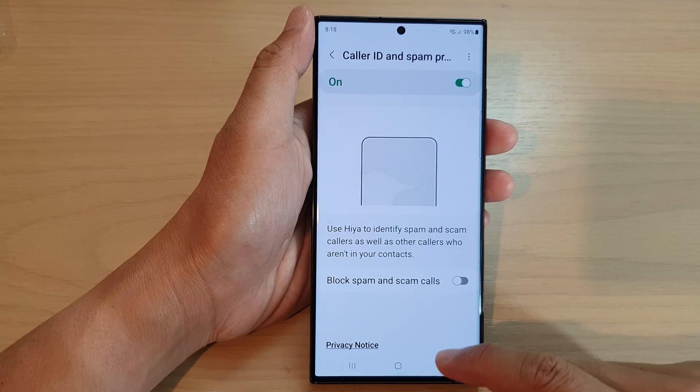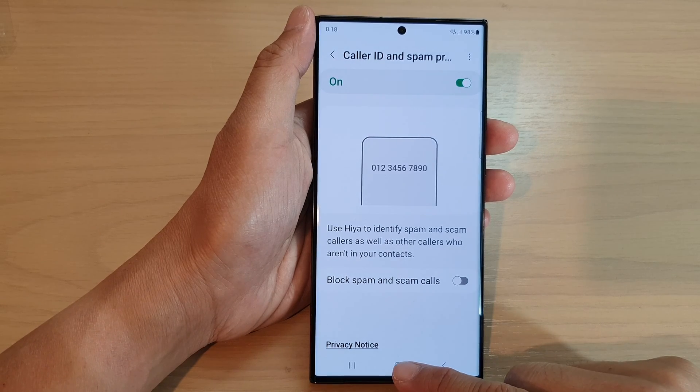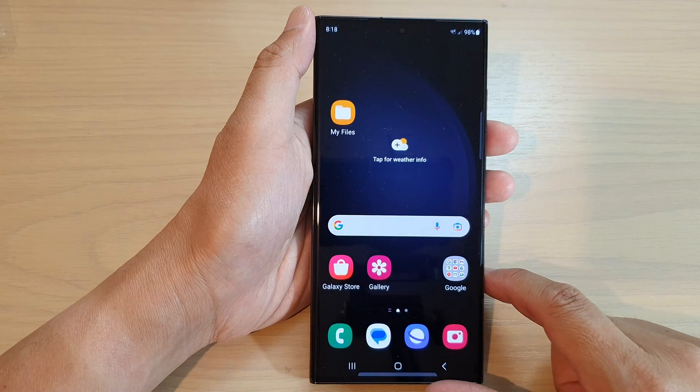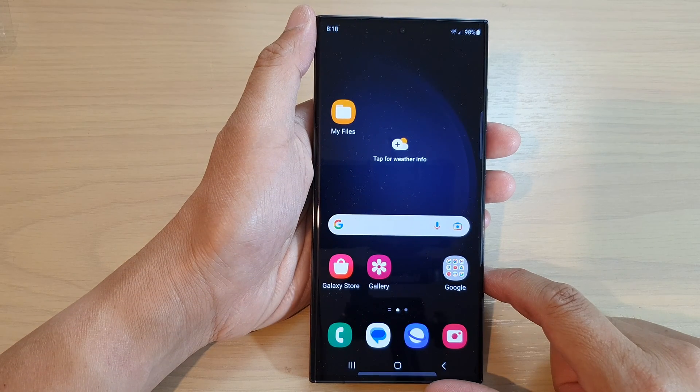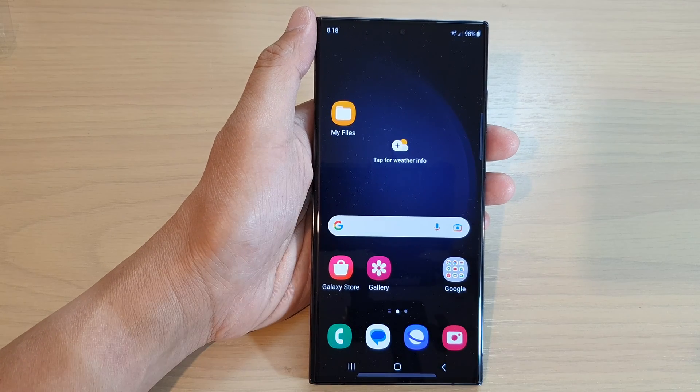And that's it. Finally, you can tap on the home button to go back to the home screen. Thank you for watching this video — please subscribe to my channel for more videos.